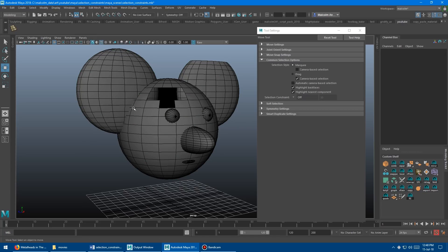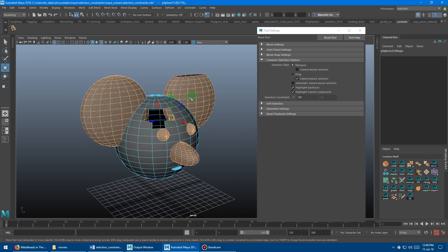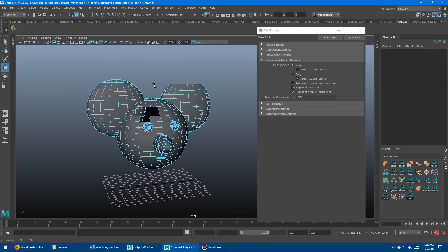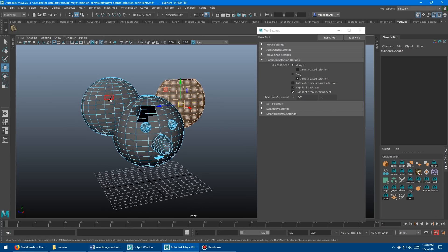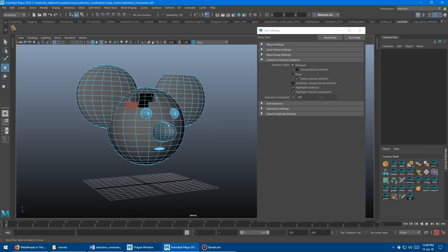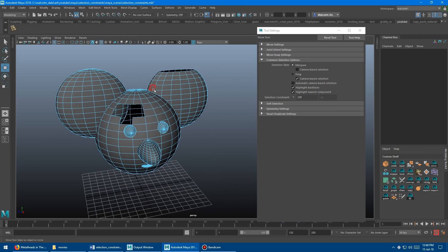I'll also show you a trick to do the same thing without entering the tool. Turn off the constraint, go into face mode, and just double left click — boom, you get a shell automatically. Double click any piece and you select that shell. Sometimes I'll use the constraint and sometimes I'll just do the double click.